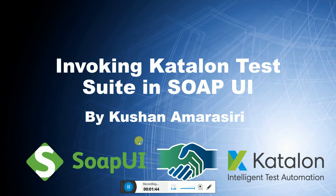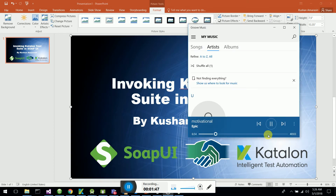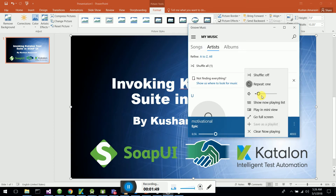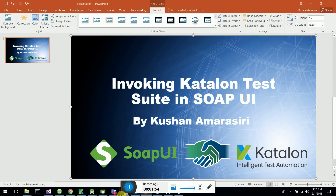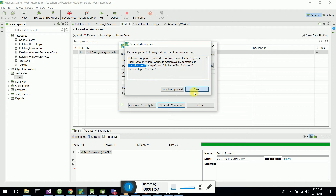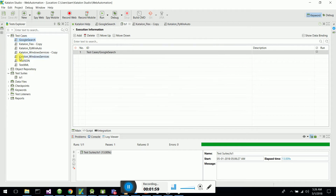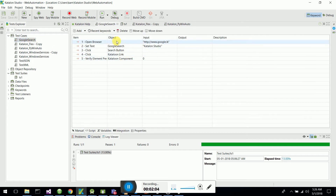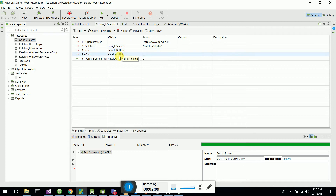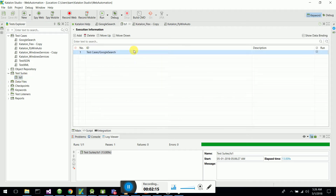Let's look at how the integration has been done. First, I have created a set of Katalon test cases. I will use a Google search test case where I go to google.lk, search for Katalon Studio, click on the Katalon link, and verify I am on the Katalon page. I created a test suite, added that test case to it, and saved it.